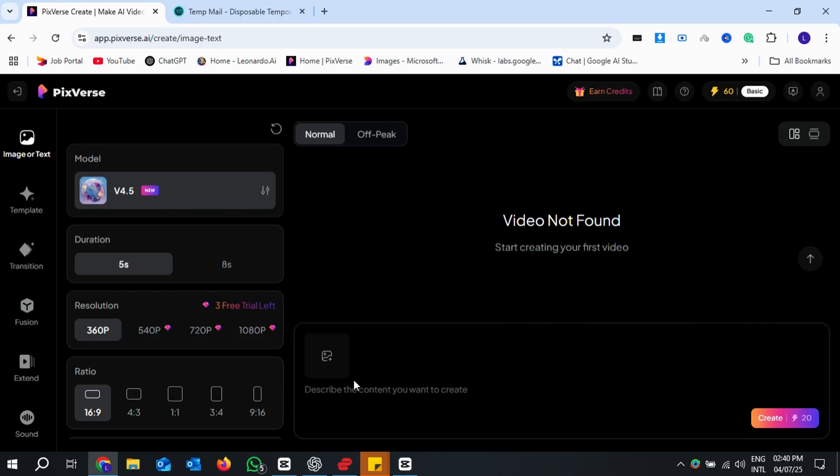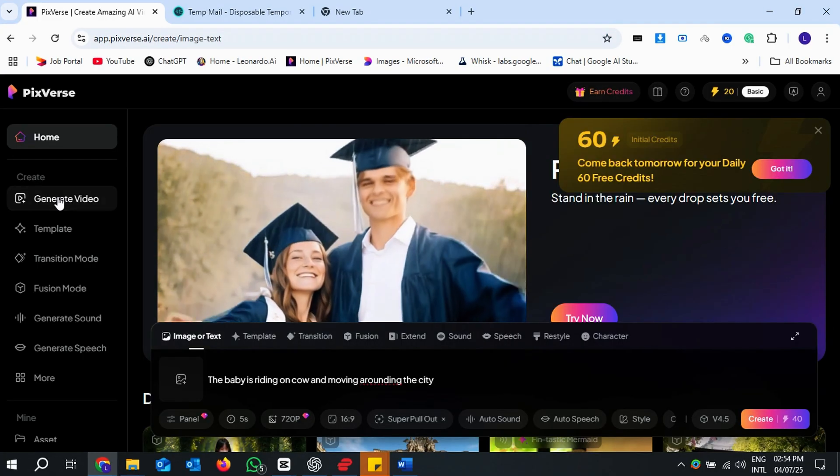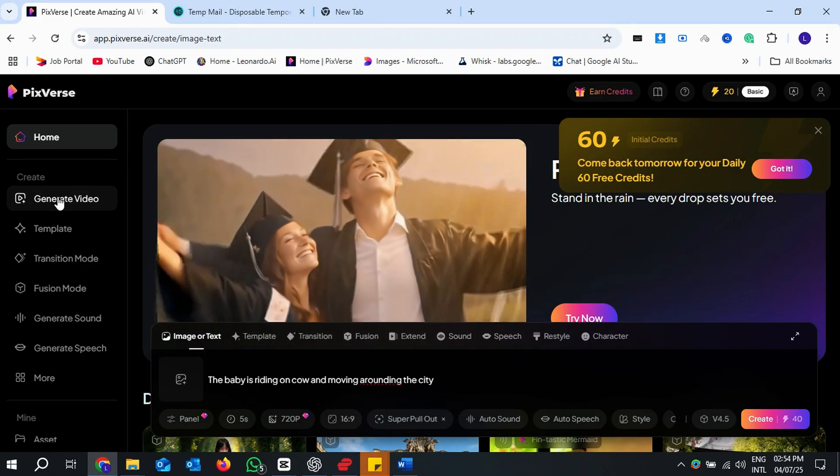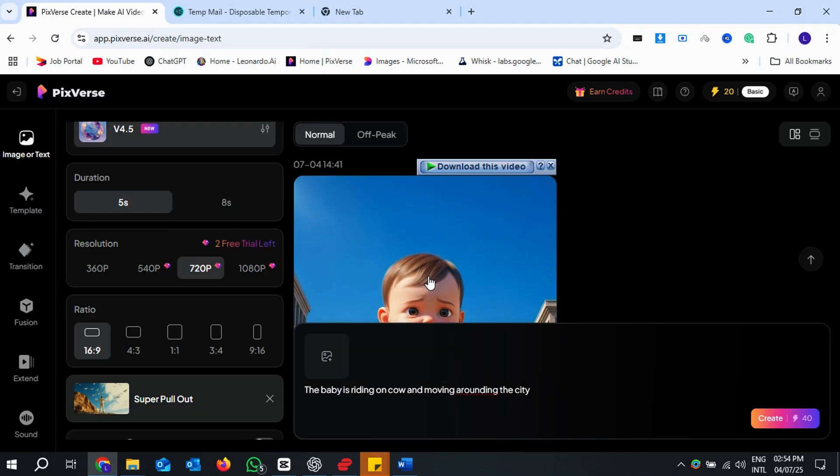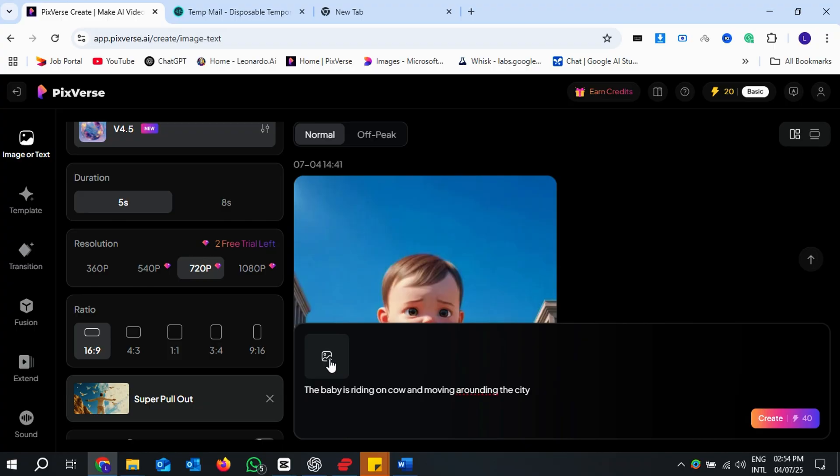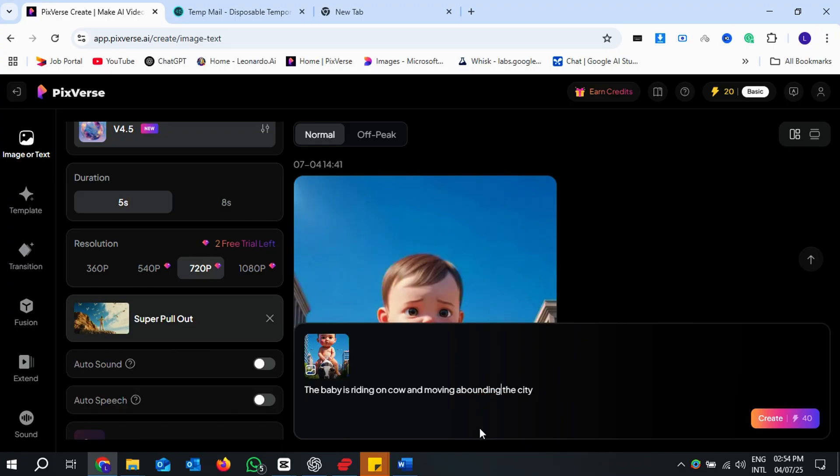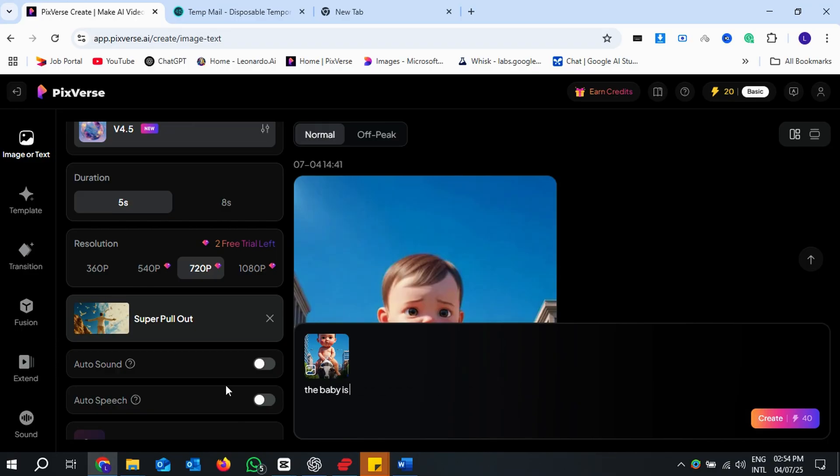Let's go step by step. After we create the new account, select Generate Video from left bottom corner. Then, select the image you want to make animation and write a prompt that describes how you want the animation to look. I have written a simple prompt here to make animation from an image where a baby was riding on a cow.